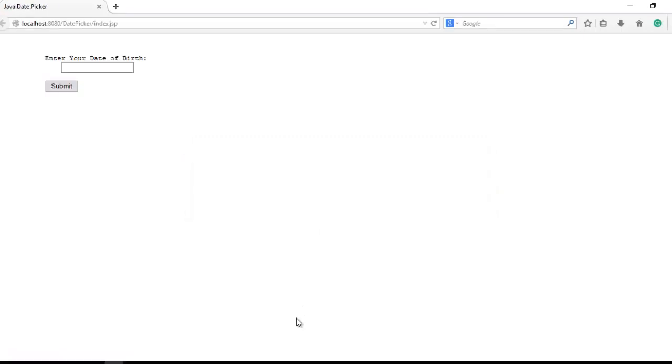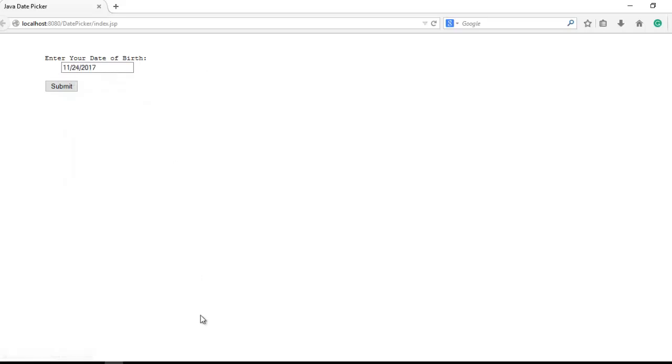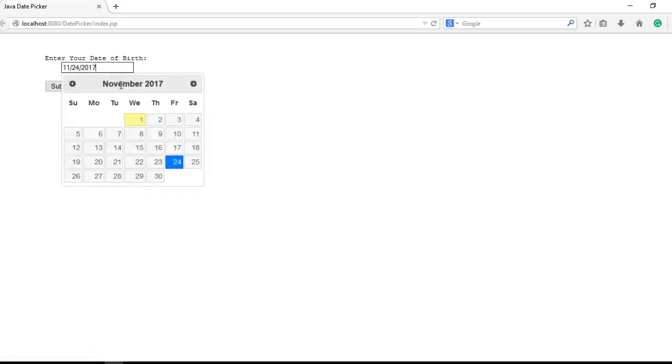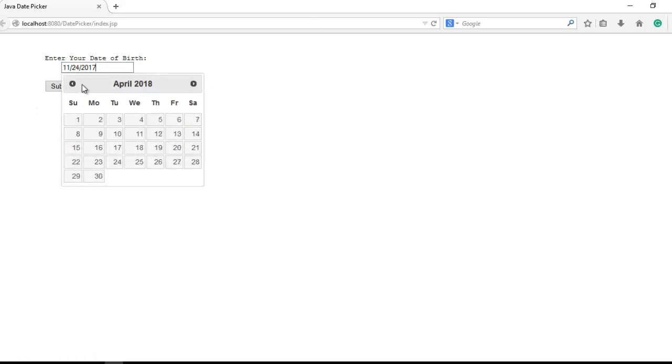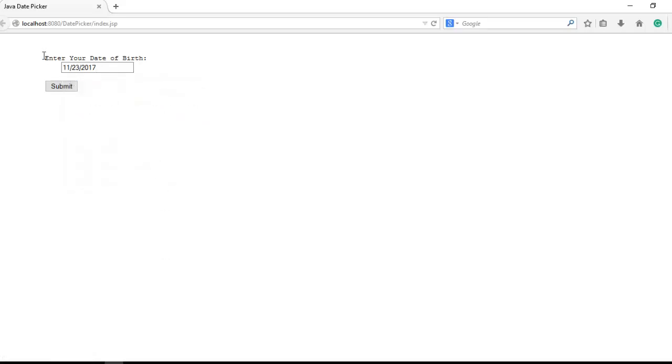You can see enter your date of birth. When I click on this input box the automatic date picker is enabled. I pick a date here. If you want to move to November, September, December, anything - I pick a date 23-11-17, submit.